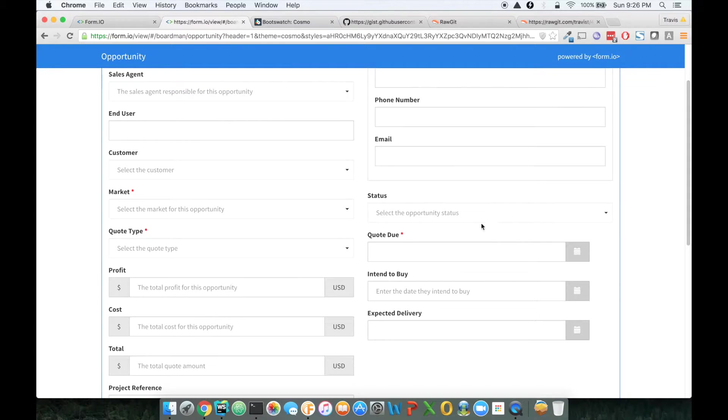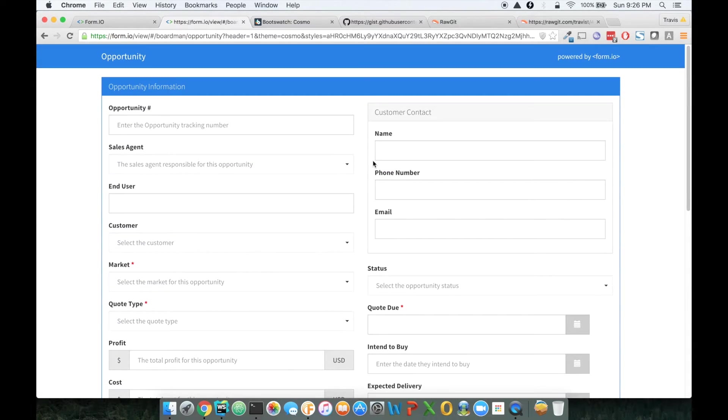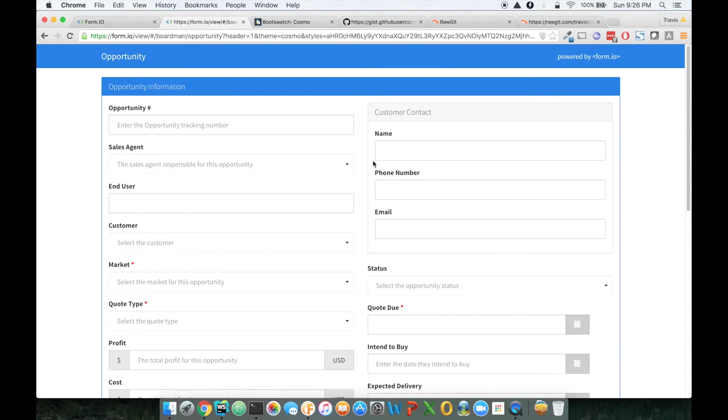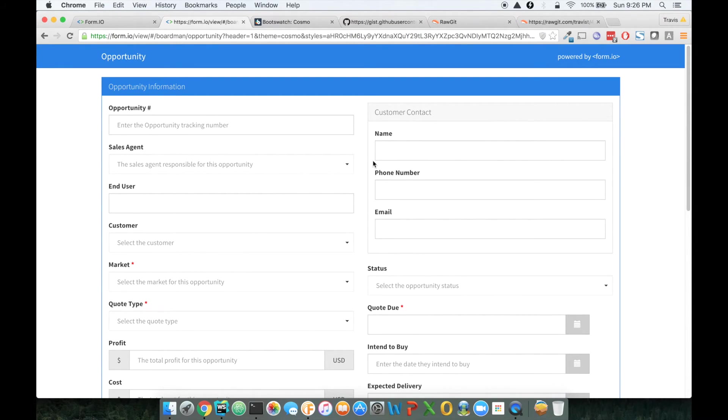So hopefully this little tutorial gives people a really good idea on how to theme our forms as well as how flexible our form system is and how you can make the forms look however you want them to look as they're embedded into your project. So thanks for watching and enjoy FormIO.